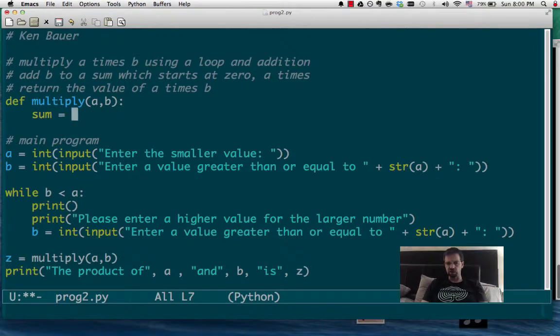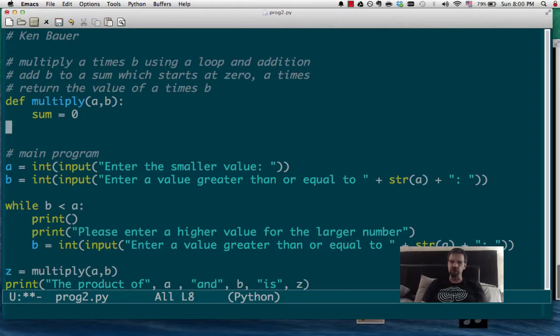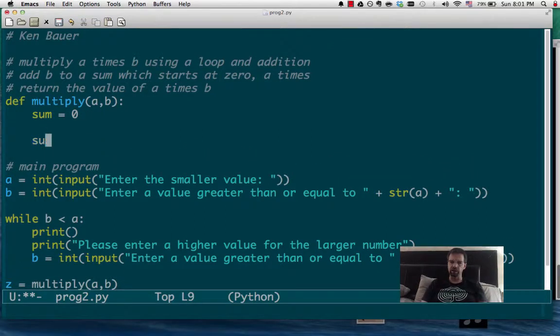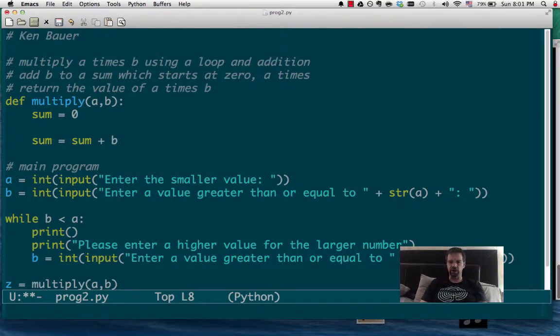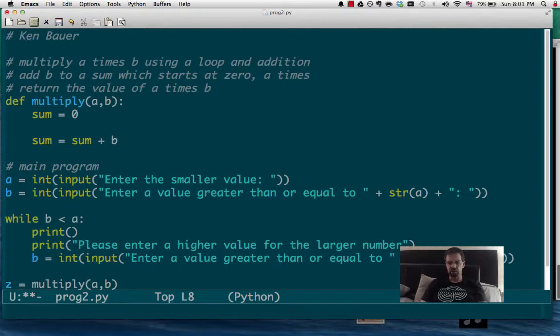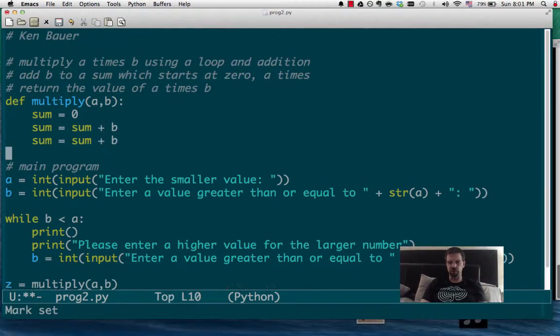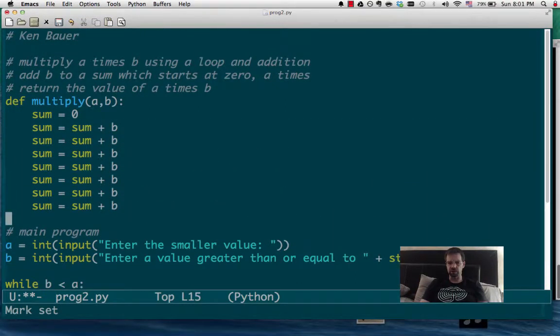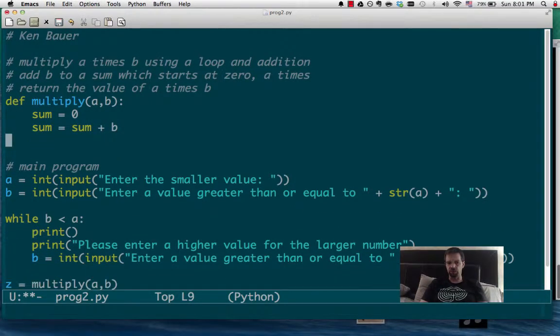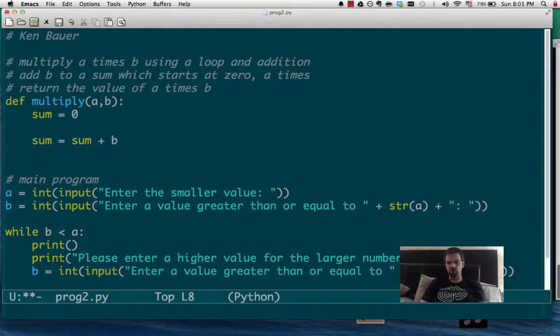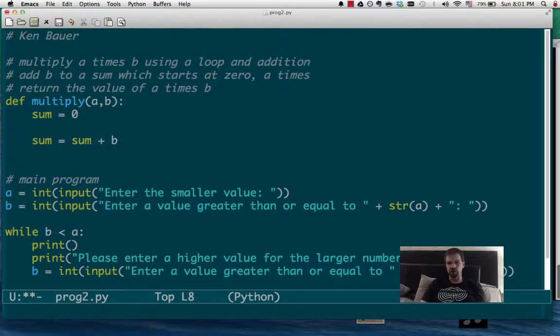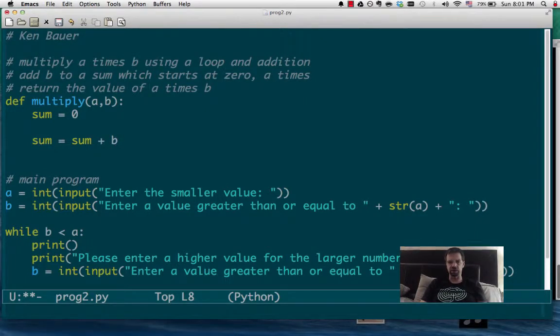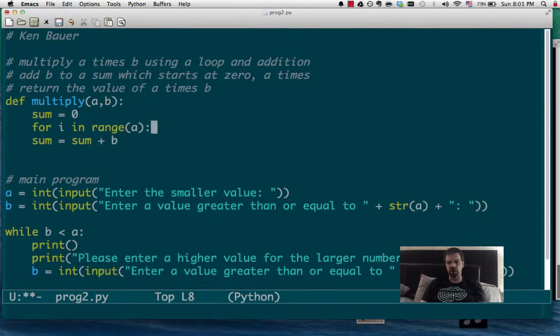So, what do we need to do? We need to create a sum value, which is 0. And then, we're going to keep doing this. Sum will be sum plus b. Well, we want to do that a times. So, in essence, what we want to do is we want to just keep doing this, and this, and this. How many times? Well, a times. But if we want to do something repeatedly, then we're going to use a loop. We could use a while loop. We could use a for loop. Generally, we want to think about if we know exactly how many times something's going to happen, a for loop makes sense. How many times are we going to do it? Well, a times. So, we can say for i in range a.